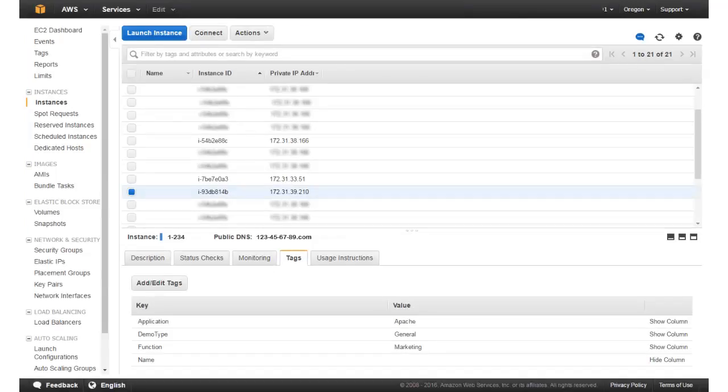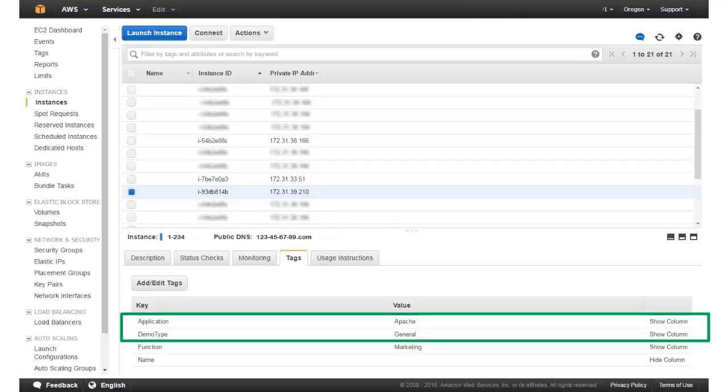Here is a view of my Amazon Web Services EC2 Management Console. Notice that I have selected an instance with some predefined Amazon Web Services Management Console tags. I will create a group using the tags I have defined for Application and Demo Type. I have the value Apache for the Application key and the value General for the Demo Type key.